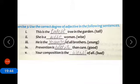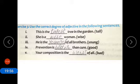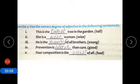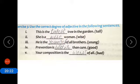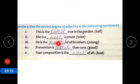Now coming to exercise three: use the correct degree of adjective in the following sentences. Number one: this is the tallest tree in the garden — tallest is superlative degree. Number two: she is a wise woman — simple adjective (positive degree). Number three: he is the youngest of all brothers — youngest is superlative degree.